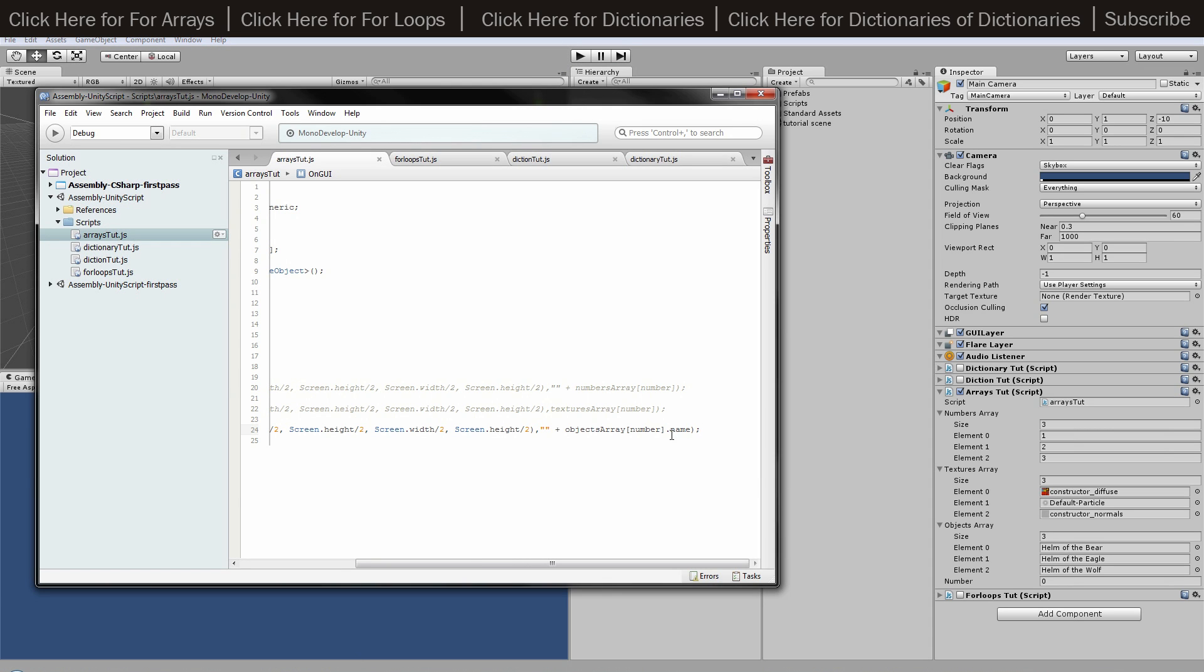Just by not having dot name at the end, you would just have instantiate. I hope that's useful and I will see you in the next tutorial.